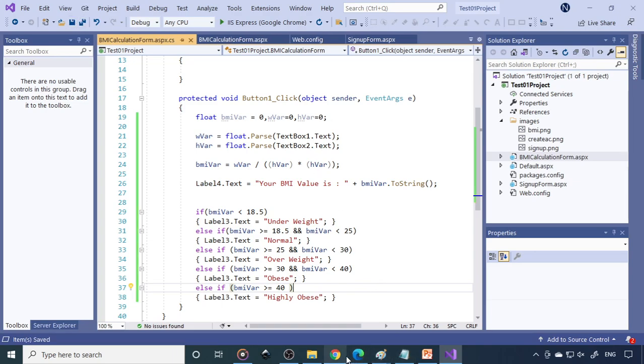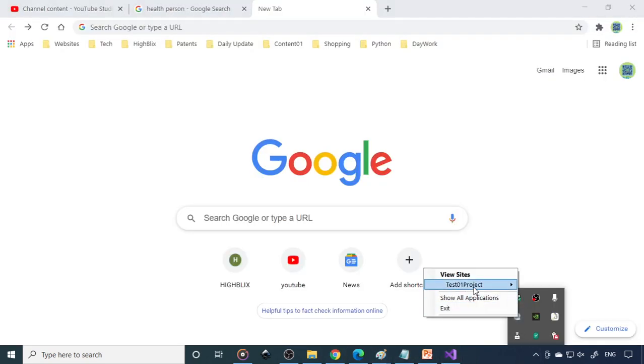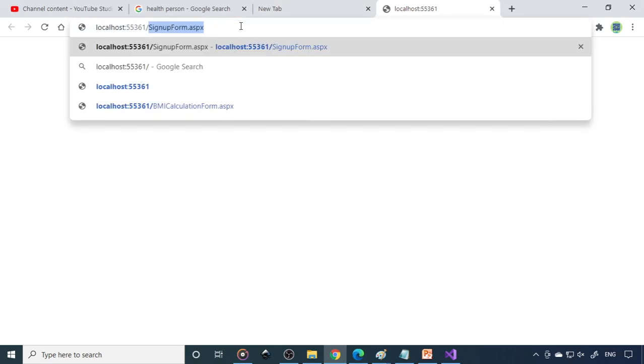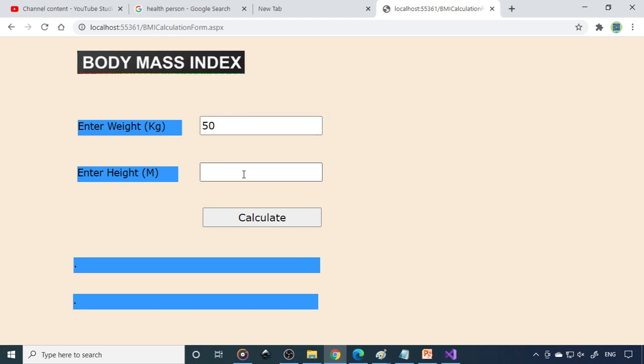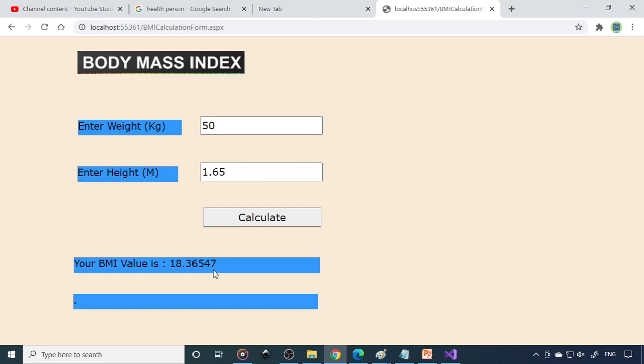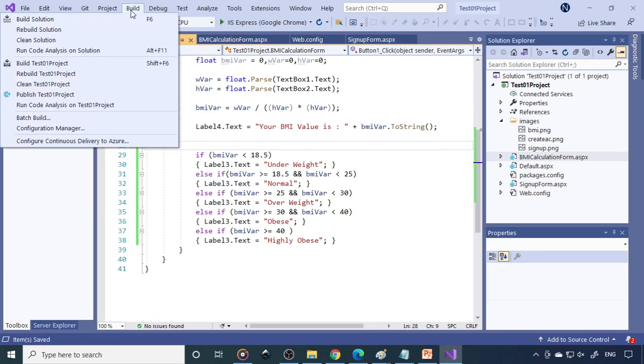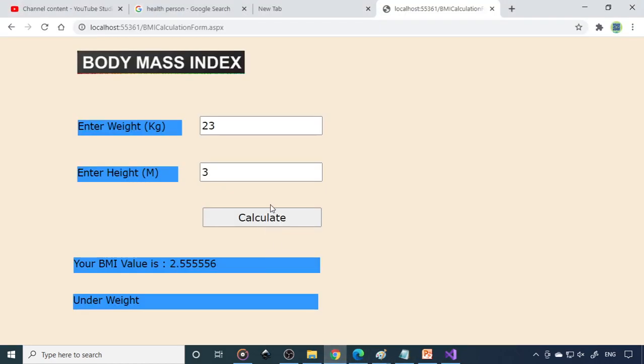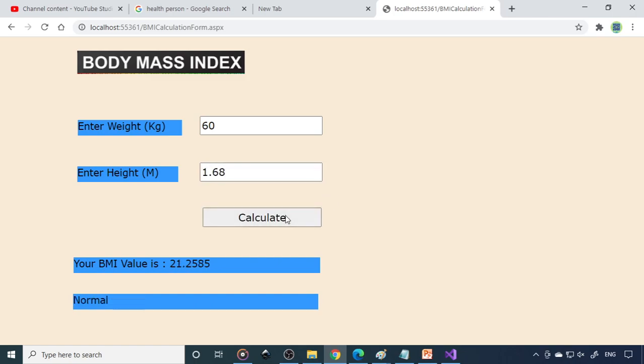So now if we go back to this, so either project is already running, so we select this project. And here we need to select BMI calculator.aspx. So 50, this is 1.65. So BMI value is 18.34 but here it's not displaying. What you can do is once you save this file, save all, then go to this and build solutions. So after that you can come back and then you can try here. So it's working. Now 60 and this is 1.68. Calculate. So you can see that it shows the value here and it is normal.